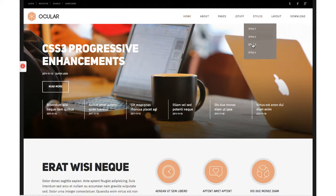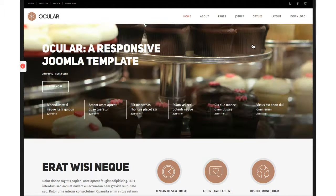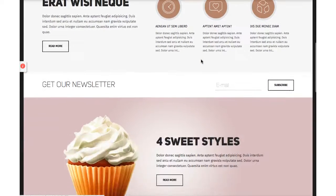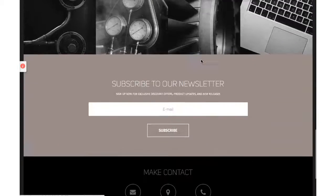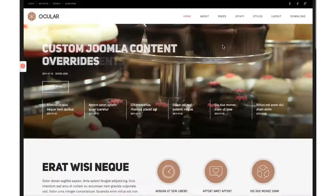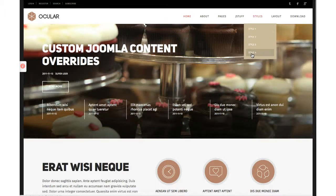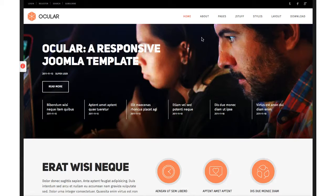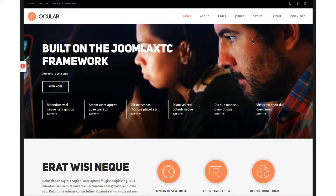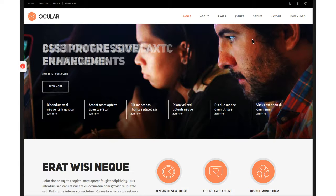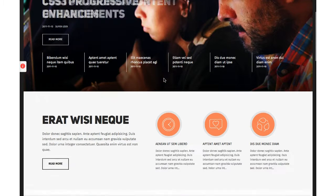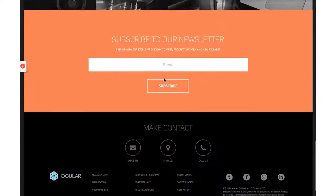Now let's go to style 3 — and look, more cupcakes! So just another color scheme. And then our final style features some programmers. This picture actually comes from Eric who was taking photos at the Joomla World Conference, so we're looking at people working with Joomla. And this is the final color scheme.